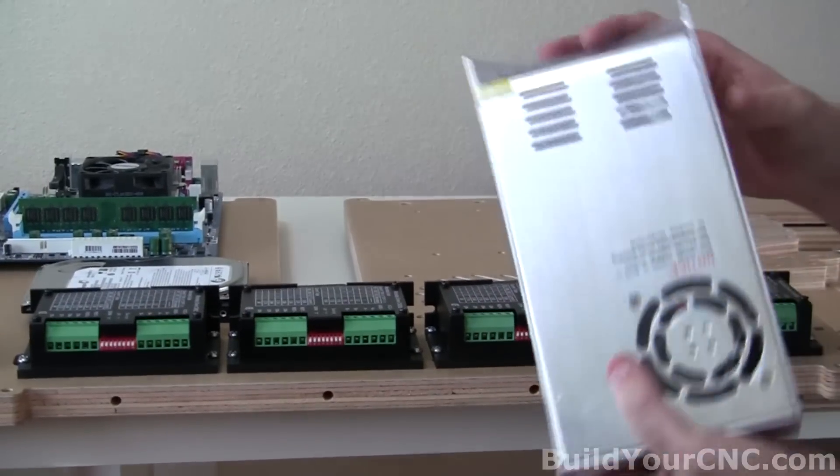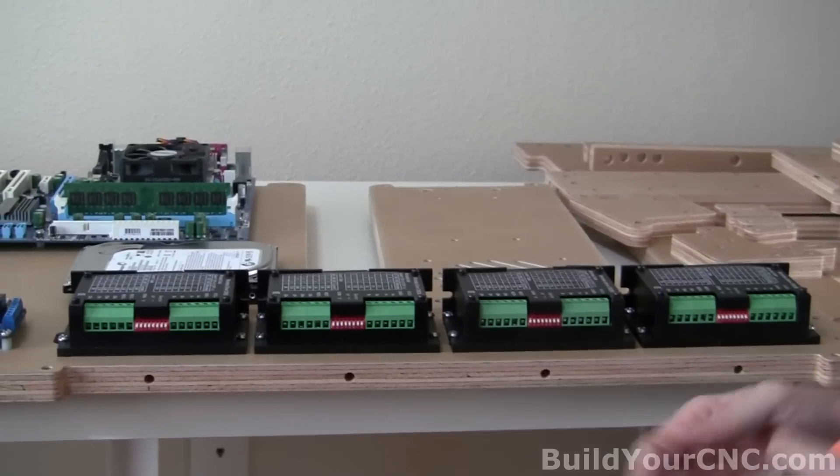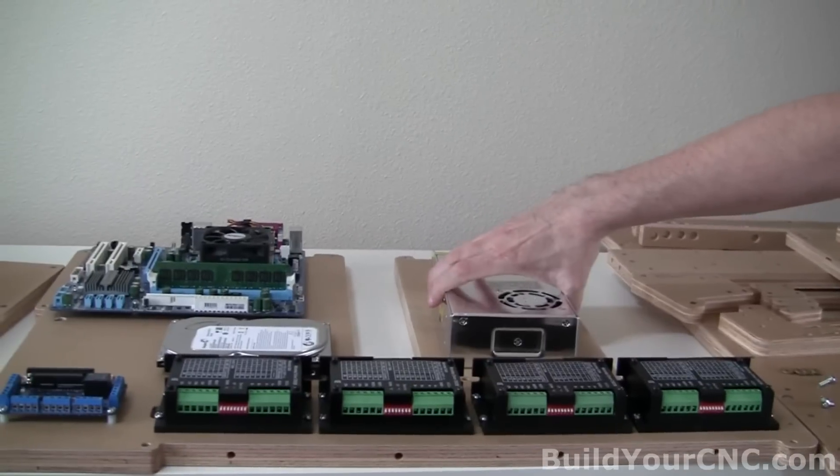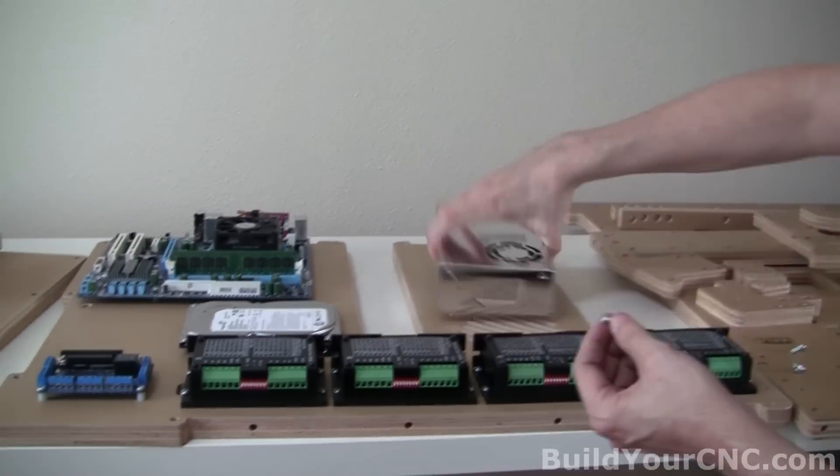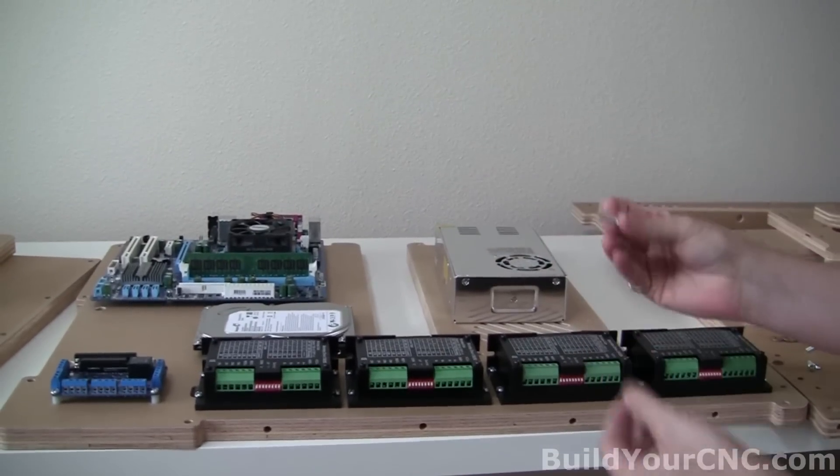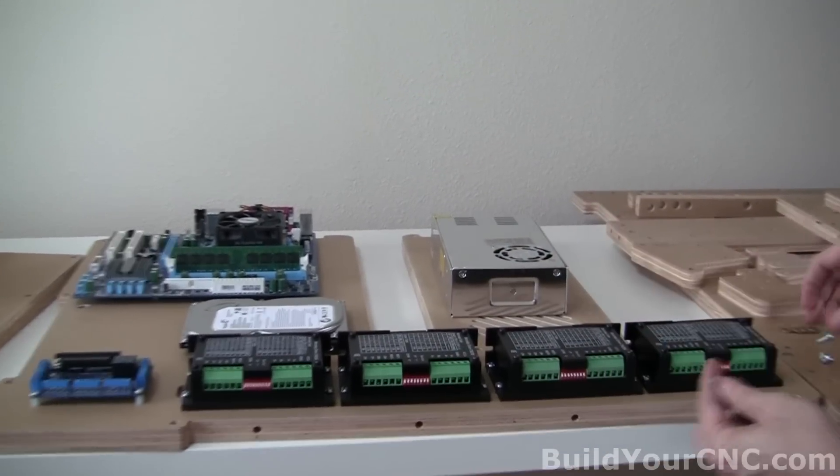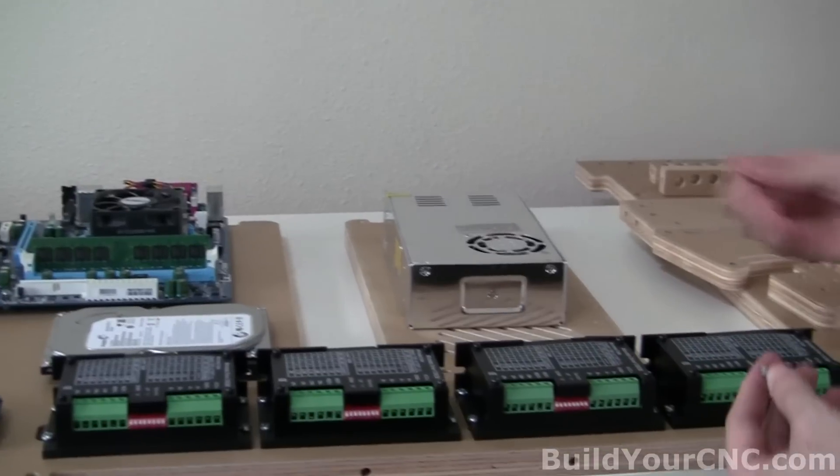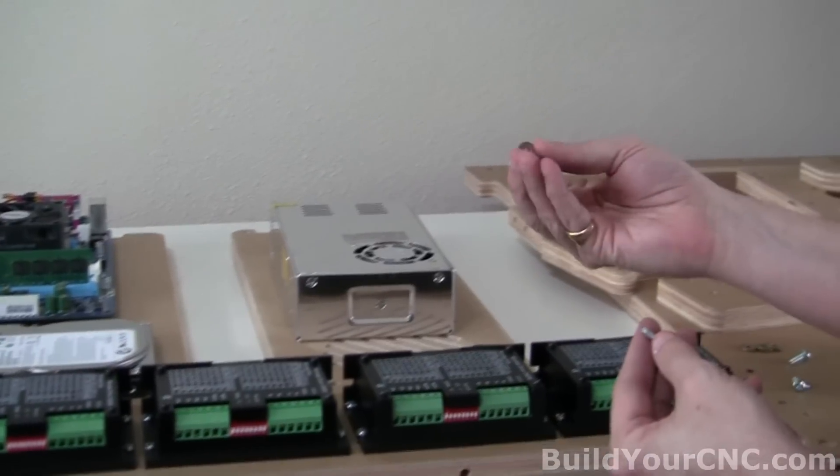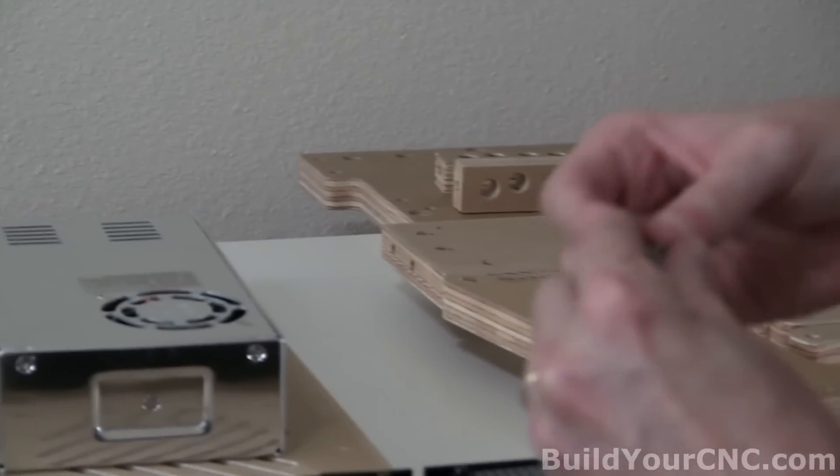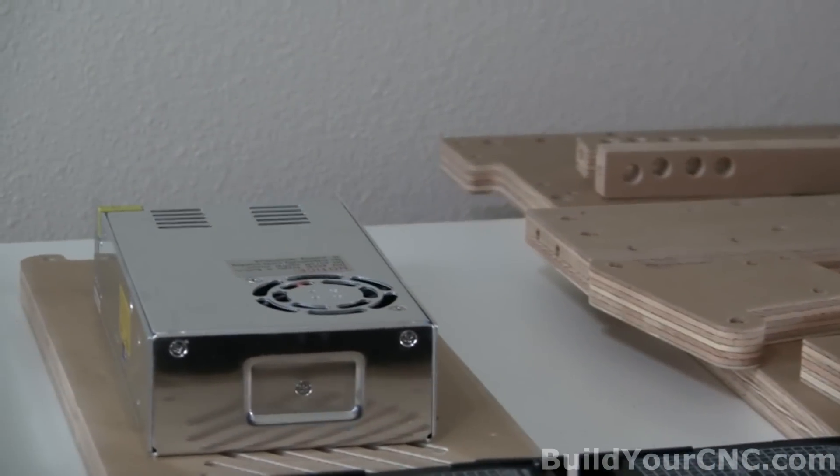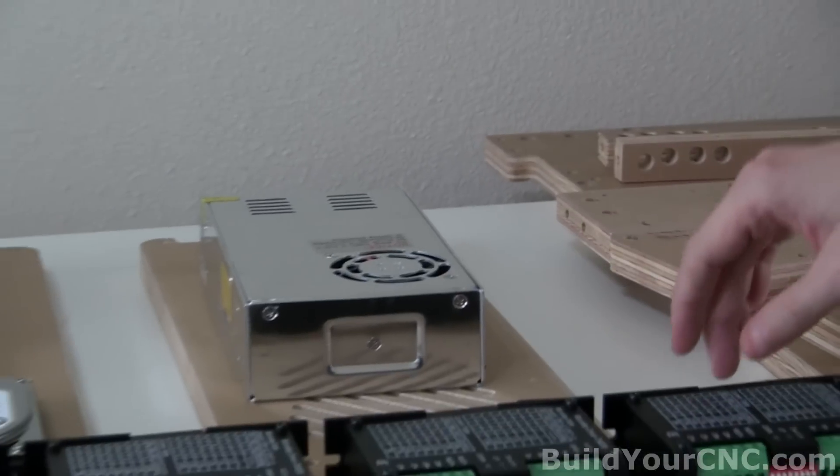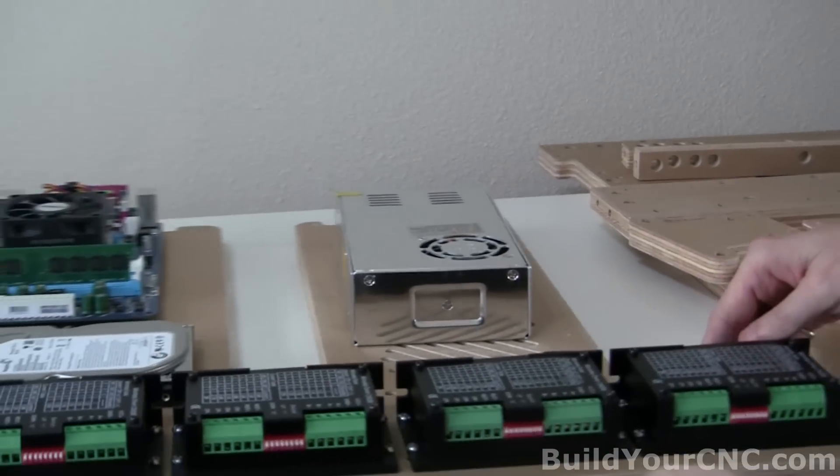Now we're going to put on the power supply. To fasten the power supply, we'll use M4 screws, four of them, and four washers. And we'll have to screw these from the underside, so we're going to try to get one started first.